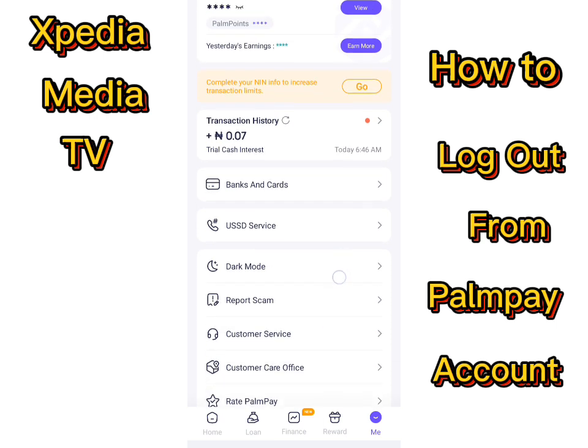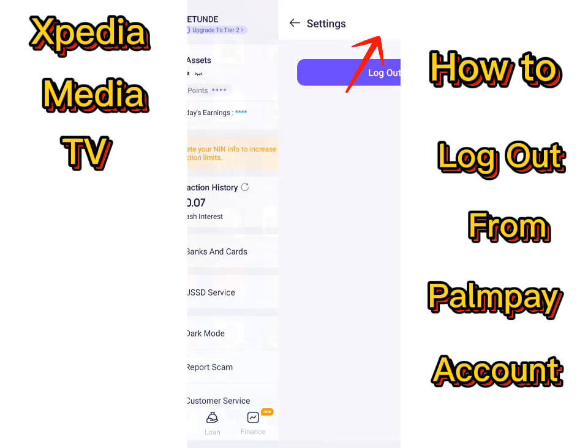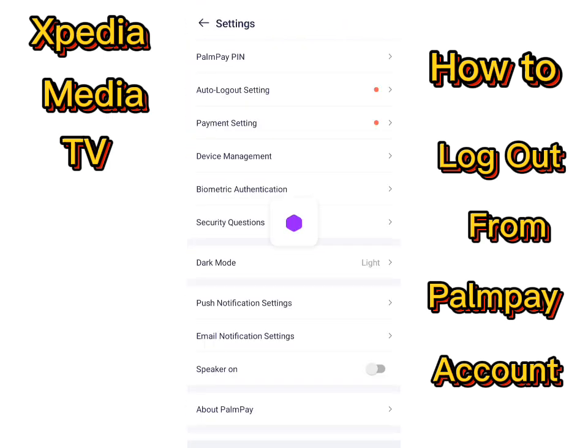Once you've been redirected to another page, locate the Settings icon. It is located at the top right corner of the page. This is it — tap it.